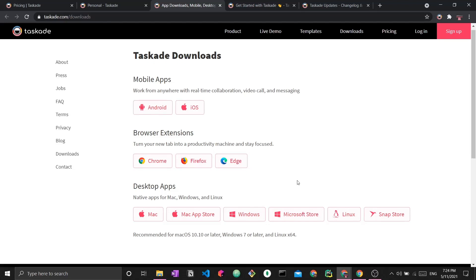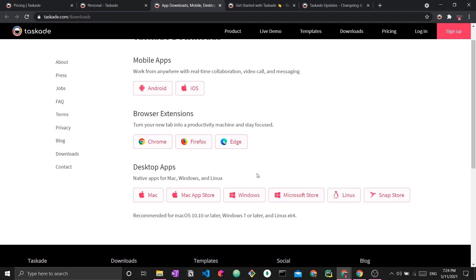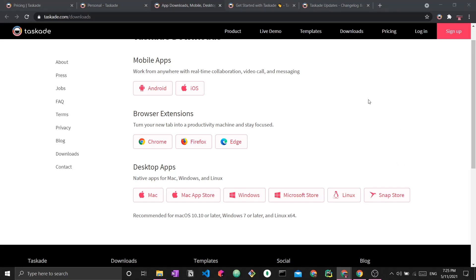There are also extensions for other browsers like Firefox and Edge, as well as desktop apps for Mac, Windows, Linux, and more. I actually have the desktop app on my work laptop because I started using this mainly for work, and then sequentially I kept adding different parts of my life onto the application. You can find the downloads via the link in the description.